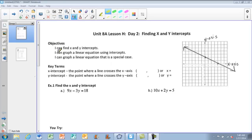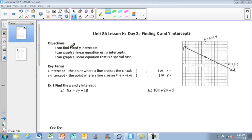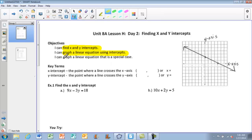This is Unit 8A, Lesson H, Day 2: Finding X and Y Intercepts. The objective of the notes is: by the end of the video, you'll be able to find your X and Y intercepts on a graph, you'll be able to graph a linear equation using intercepts, and you'll be able to graph a linear equation that's a special case.